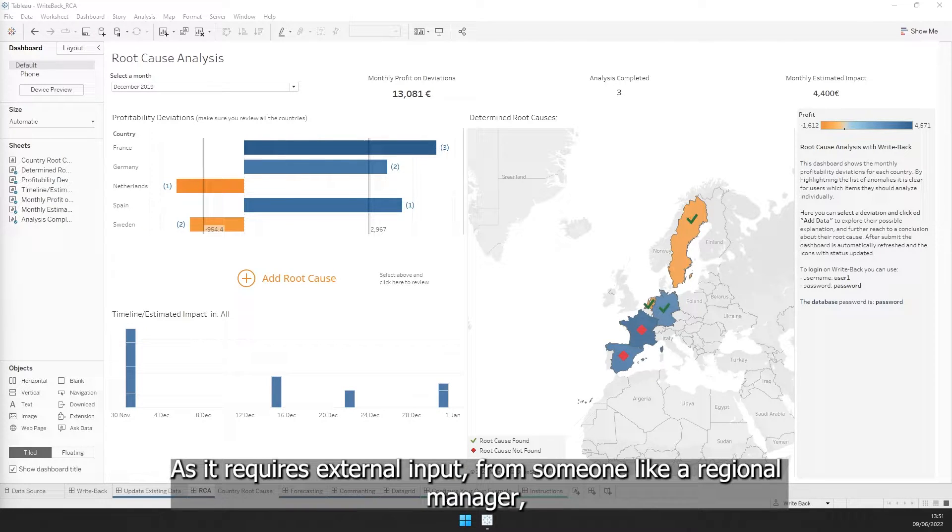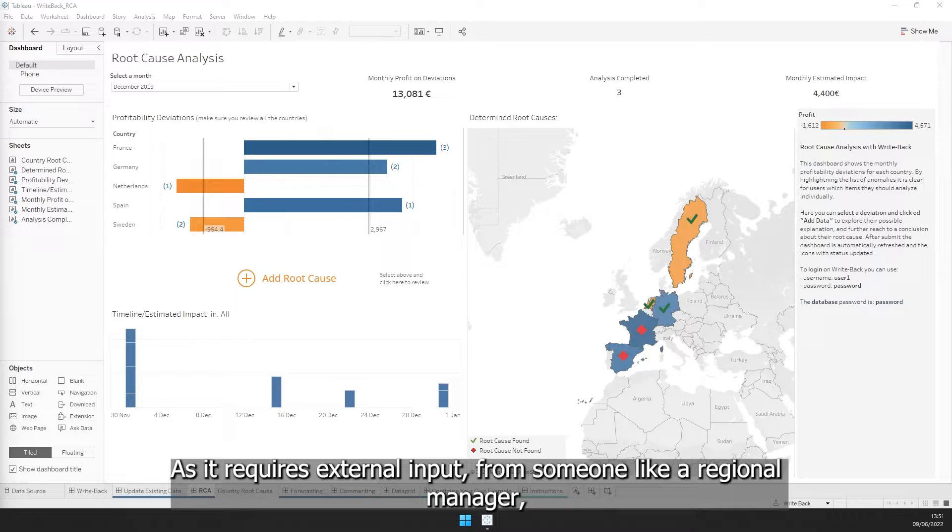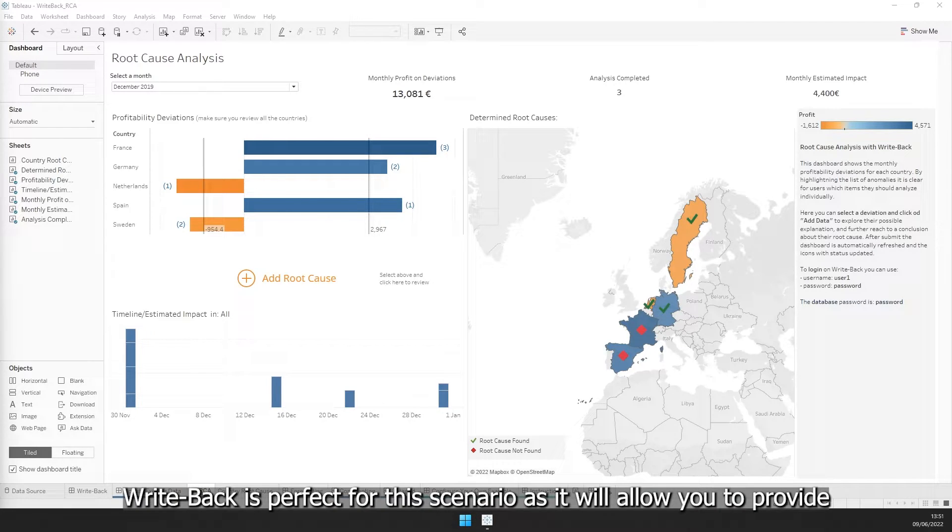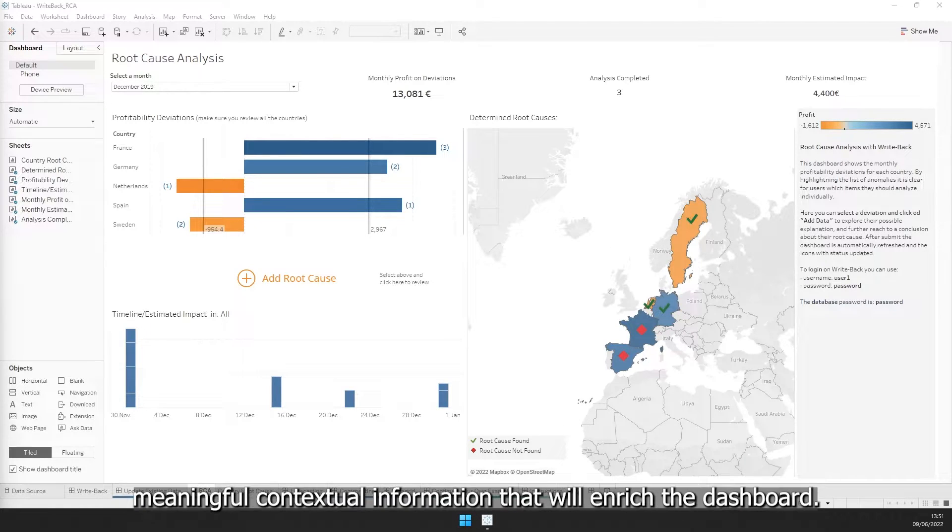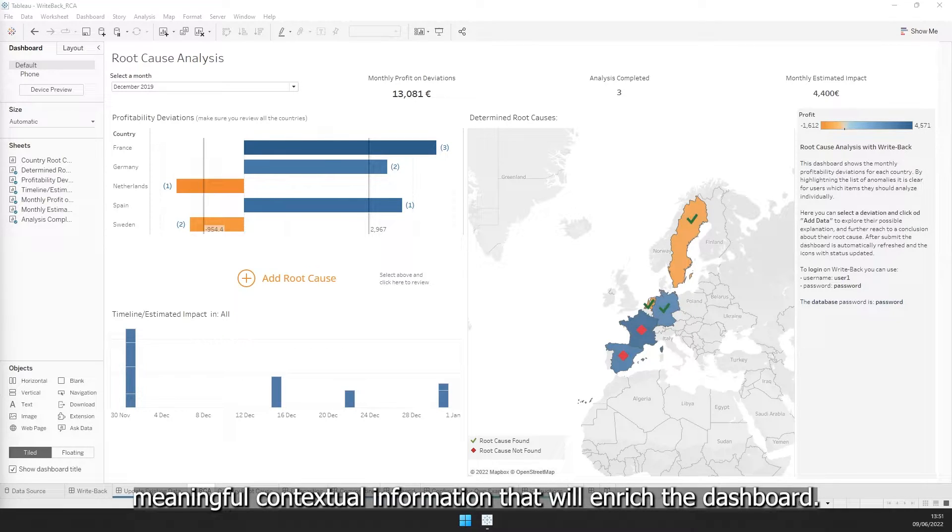As it requires external input from someone like a regional manager, Writeback is perfect for this scenario as it will allow you to provide meaningful contextual information that will enrich the dashboard.